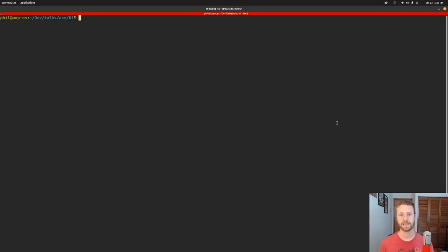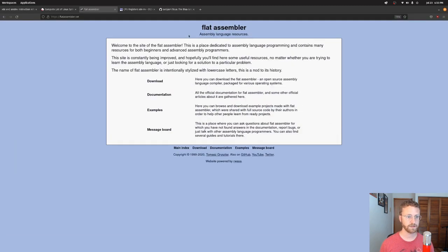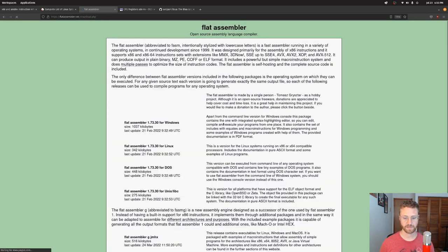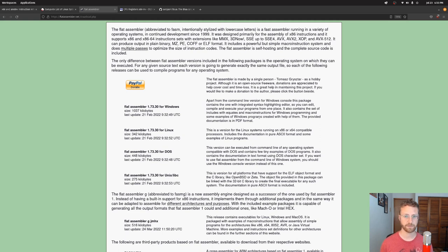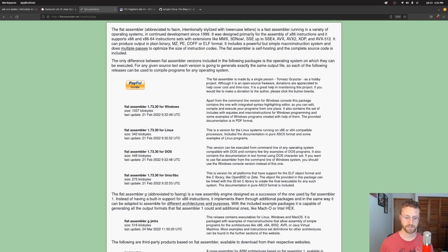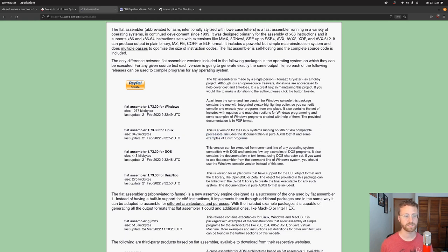The x64 architecture is also known as amd64, and we're going to be using the FASM assembler, which can be found at fasmassembler.net — it's the flat assembler, a great little product that's free and open source. You can download it for all kinds of different operating systems. For this tutorial we're going to be using Linux. If you've got Windows you'll want to use WSL or a virtual machine, same with macOS. Assembly language is very sensitive to both the architecture and the operating system you're running, so we're going to stick with x64 and Linux as a great standard.